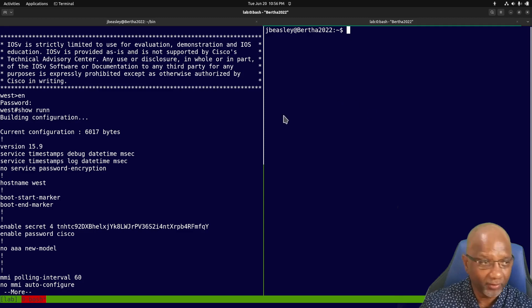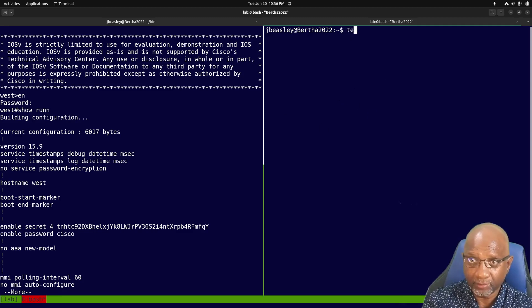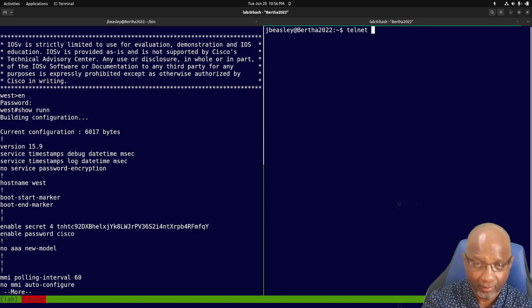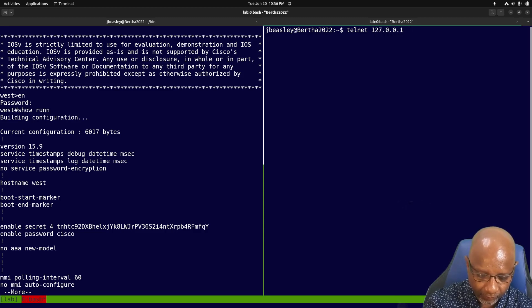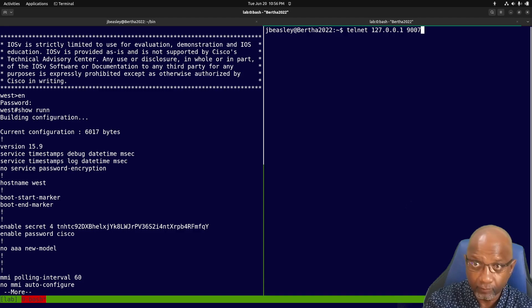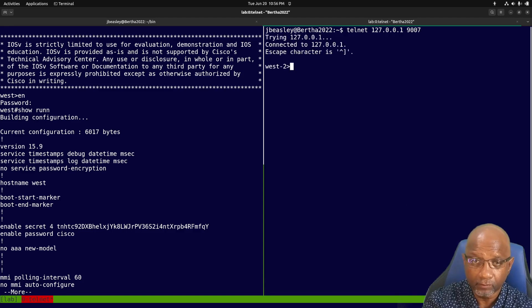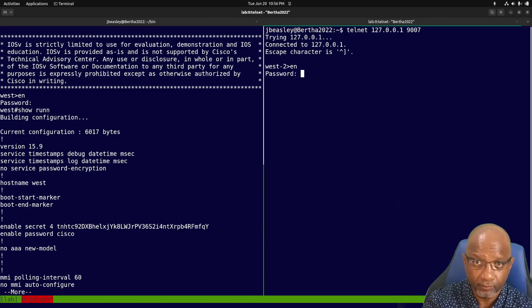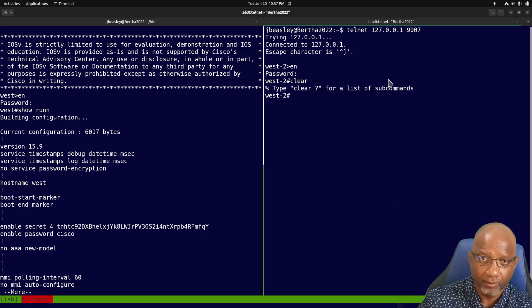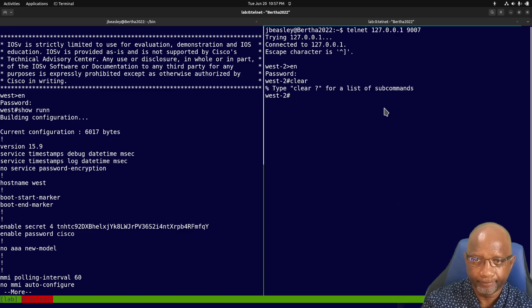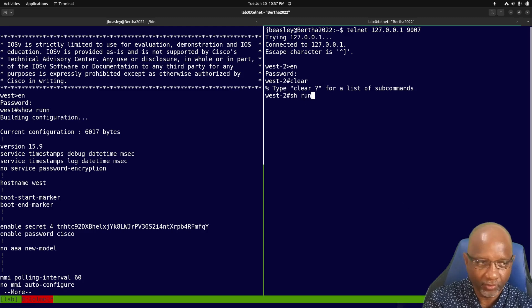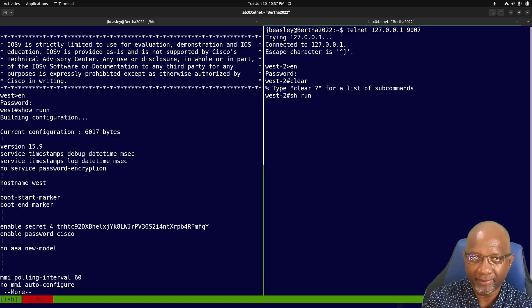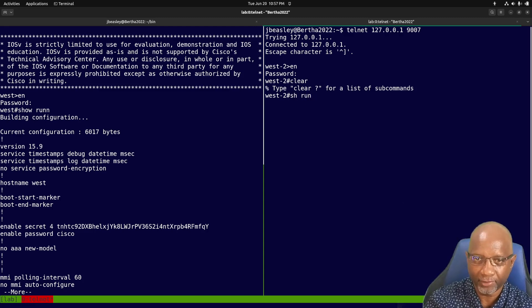So on this other side here, I can open up the other console. And what was it? One, two, three, four.